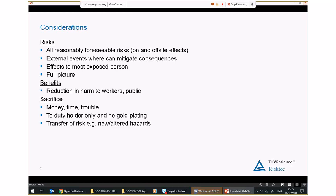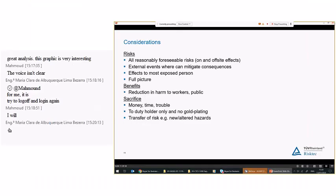In terms of benefits, from a safety point of view we're looking at reduction in harm — whether injuries or fatalities to workers, or reduction in harm to members of the public if risks could go off-site. On the sacrifice side, we're typically looking at the money, time, and trouble associated with implementing a particular risk reduction measure. That might include the cost of design, implementation, purchase, and shutdown effects — for example, implementing an additional risk reduction measure may make the industrial process slower. It's important to remember the presumption of implementation and to be reasonable about the sacrifices we believe would be entailed.